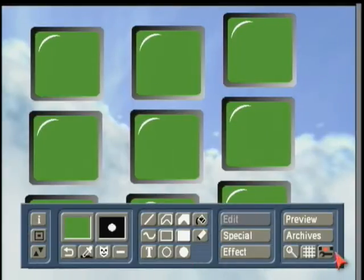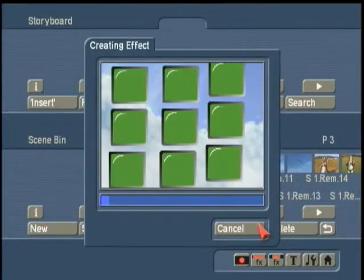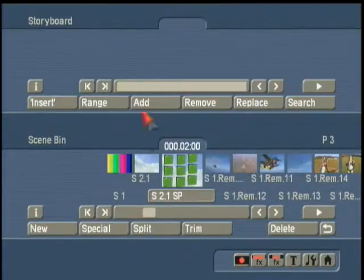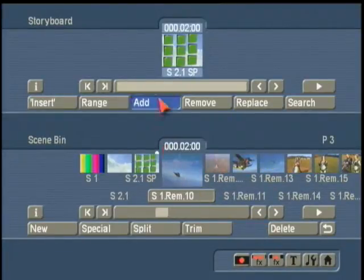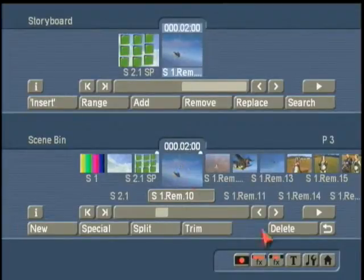We're going back to our edit screen and OK. Now it is creating our video wall. Once we've created our video wall, now we're going to add that to the storyboard and choose our video that's going into our monitors.